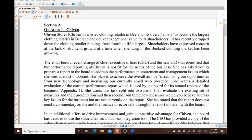Hi everyone, my name is Stefan Link and welcome to our ACCA Advanced Performance Management online intensive revision course. I would like to welcome everyone aboard, especially looking at these very interesting papers.